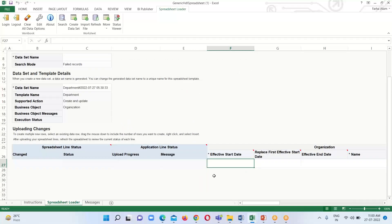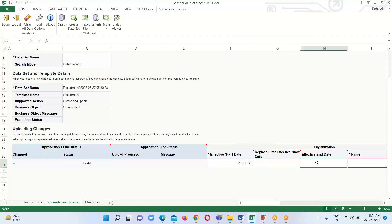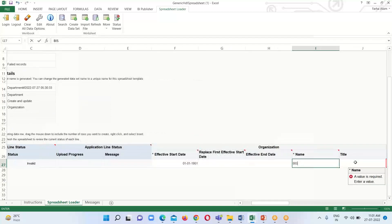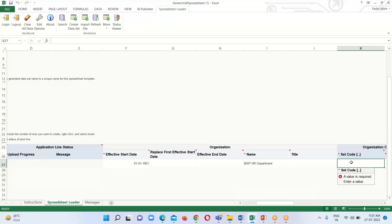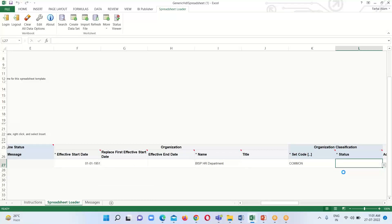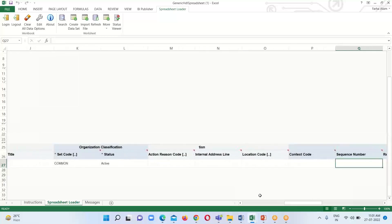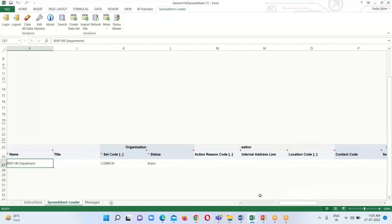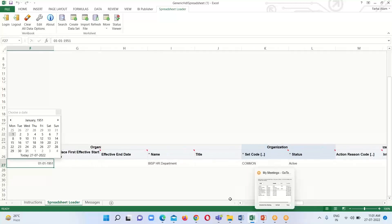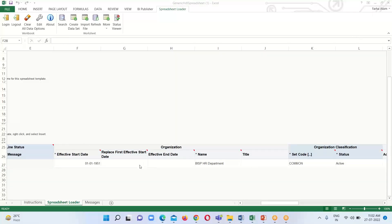Now we will create the department. Fill in all the mandatory information: the effective start date is mandatory. Next, provide the department name — I am entering 'BISP HR Department.' Provide the code, and set the status to Active. Those are the mandatory fields. I have now inserted or created one department.